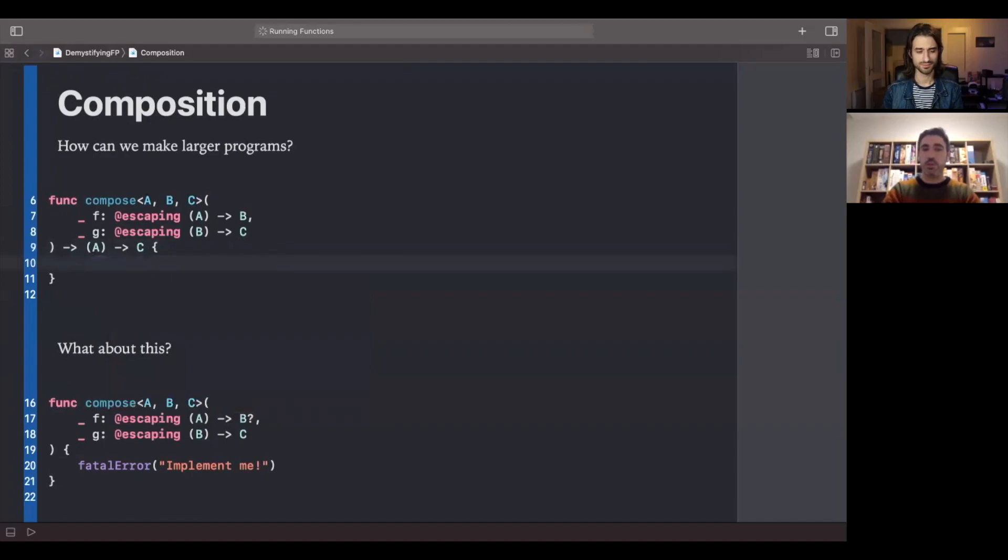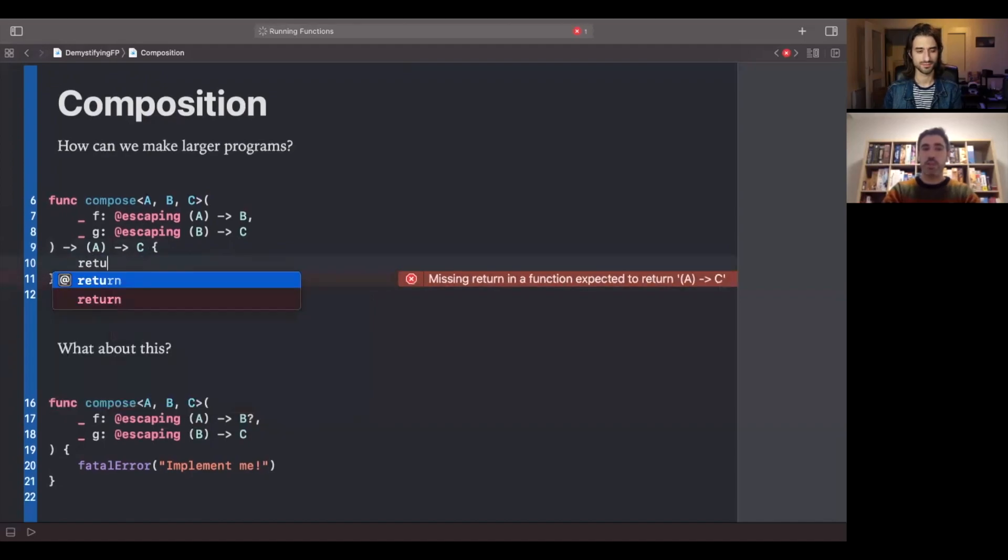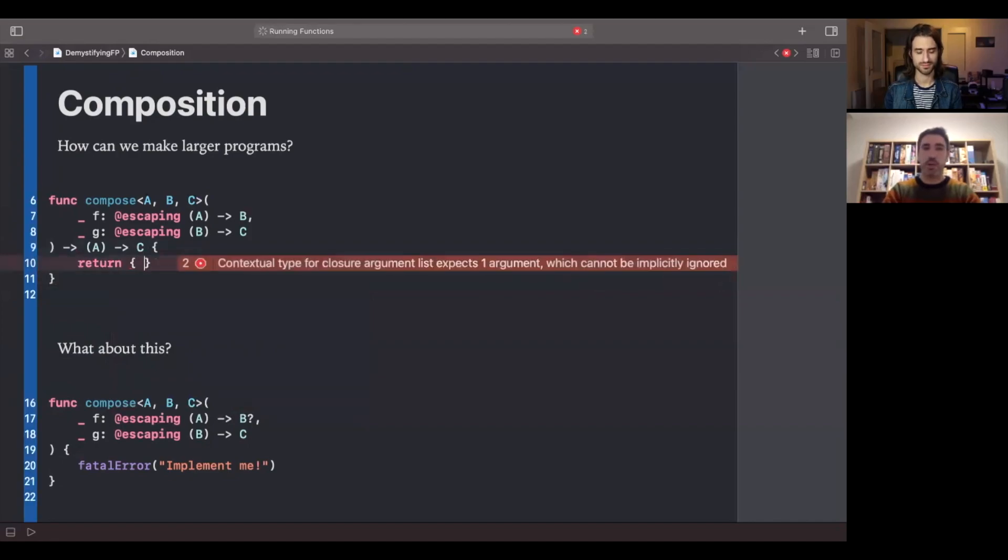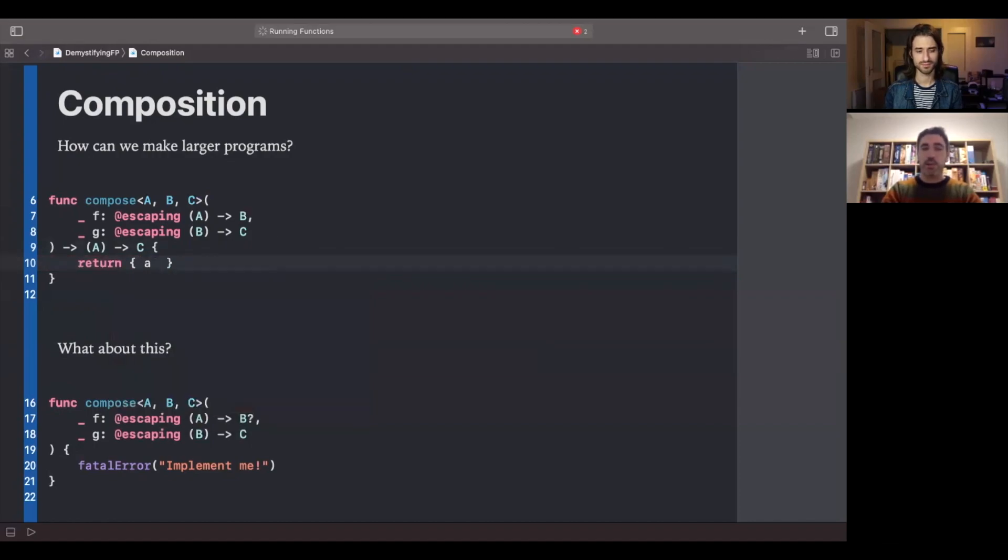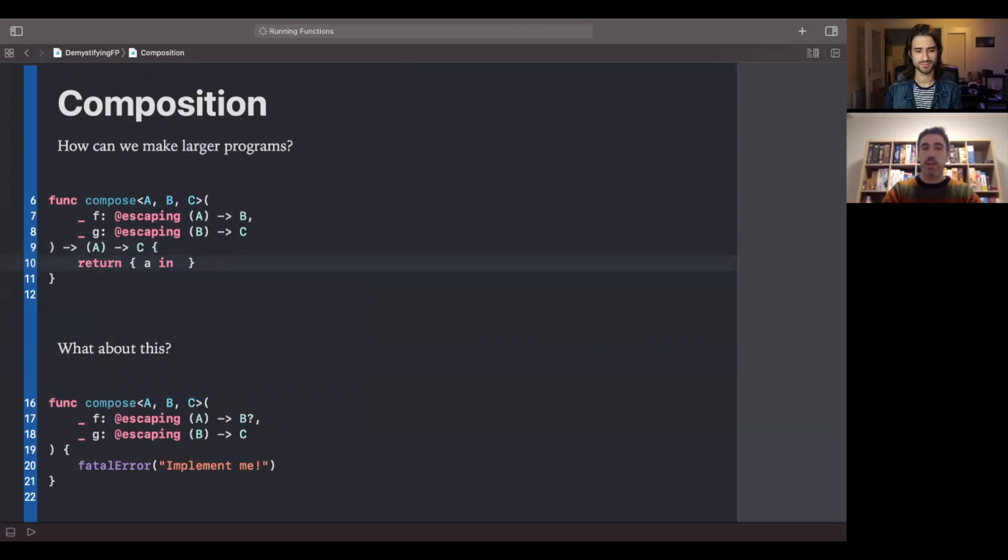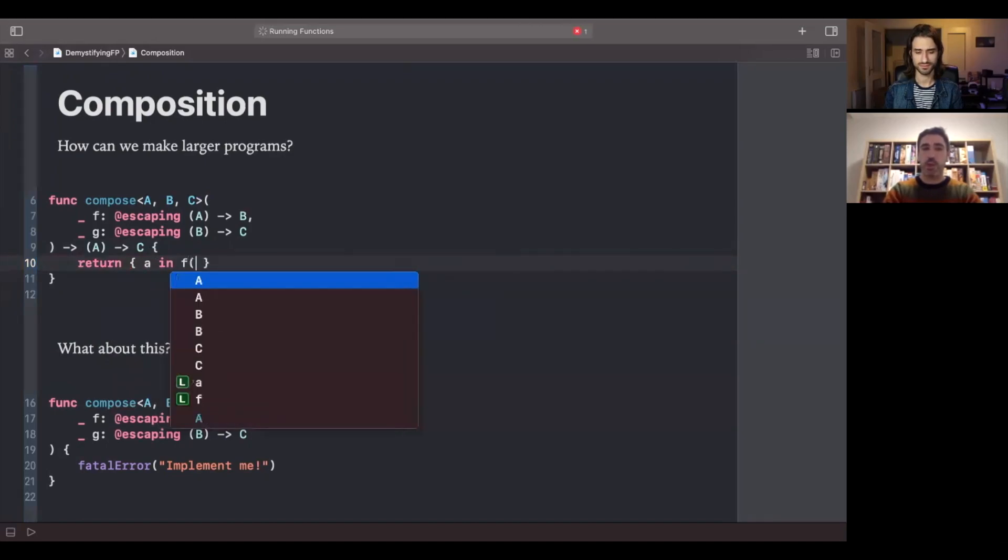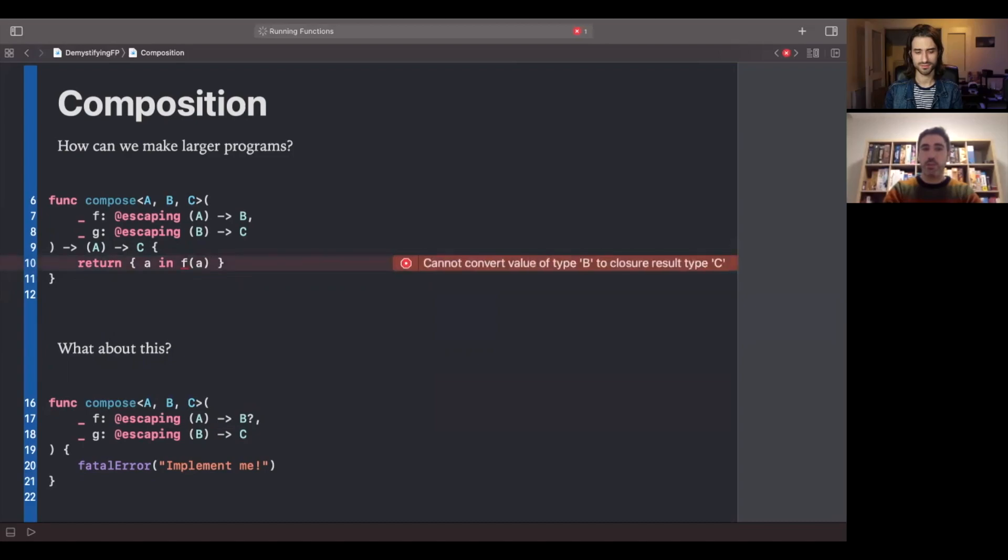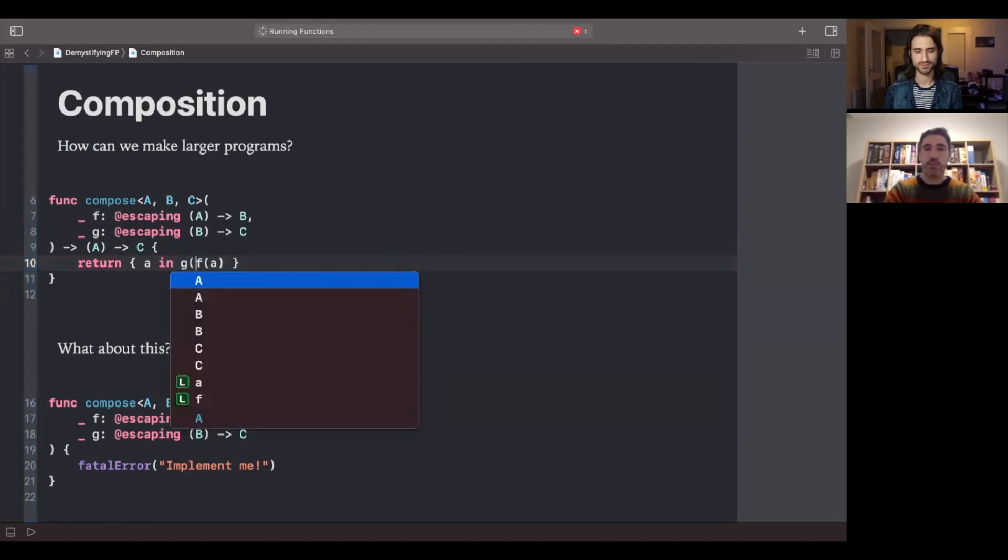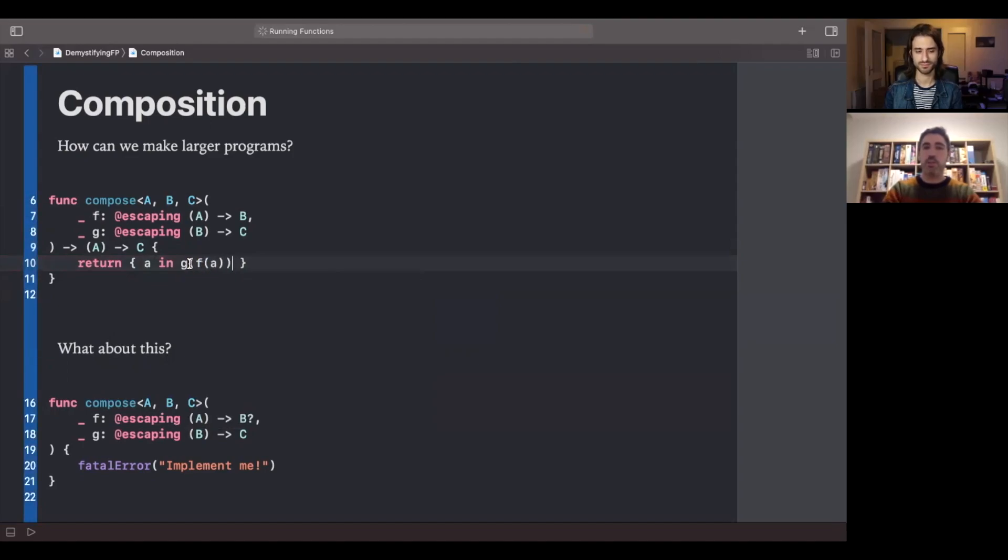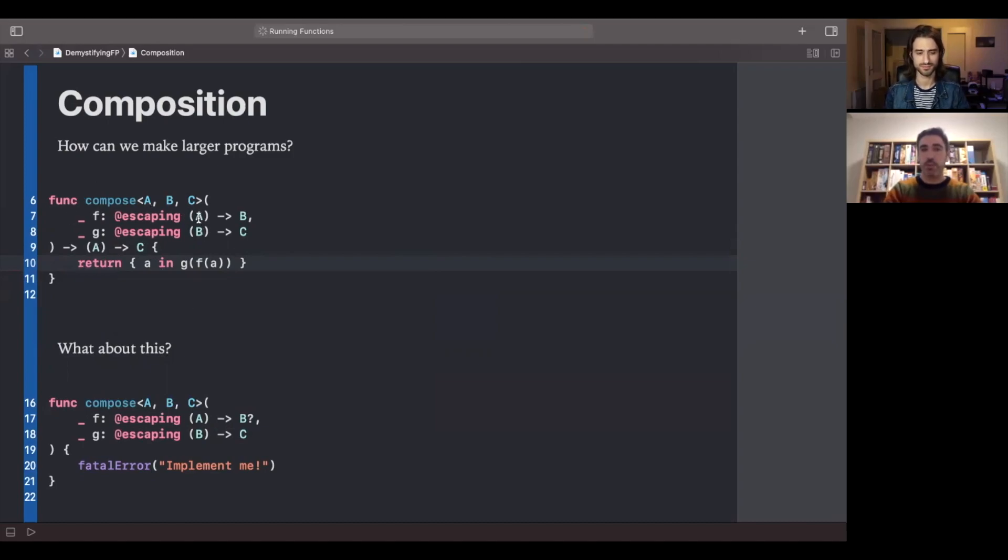So in Swift, we can return functions as results of other functions, thanks to having support for higher order functions. To do so, we just have to open curly braces, declare what are the inputs to this function, which is a value of type A, then in, and then we can invoke F of A. And this will return a value of type B and we can use that value in order to invoke the function G. So with this simple function, we have seen how we can put two functions together to make a larger one.